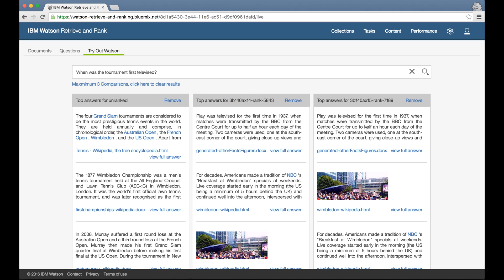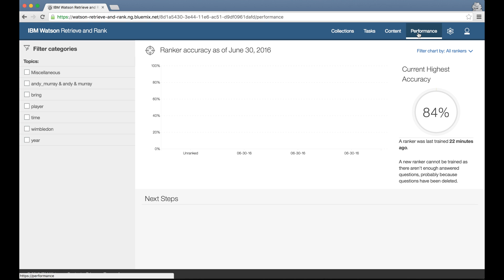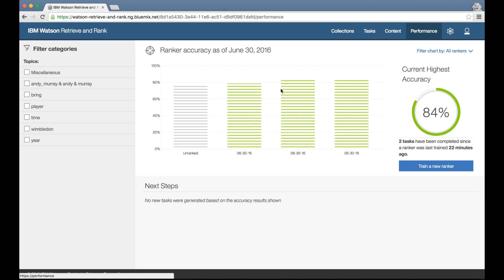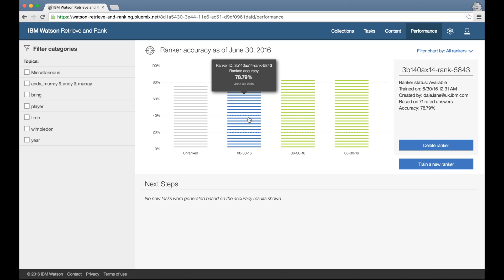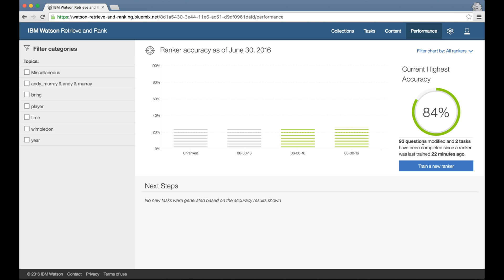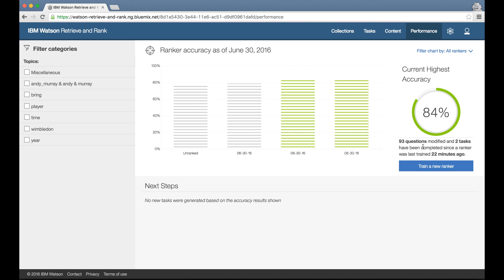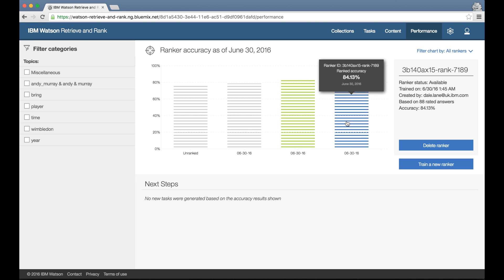Going back to the performance tab, if I've decided that I no longer need an older ranker, I can handle that from the tool by clicking on the delete button. The performance will still be shown in the chart, so I still get the historical record showing me the improvements that I'm making over time.